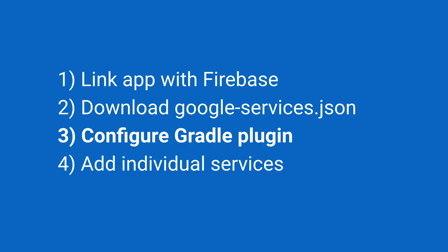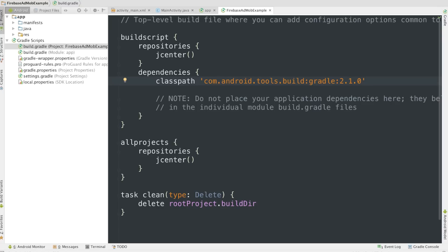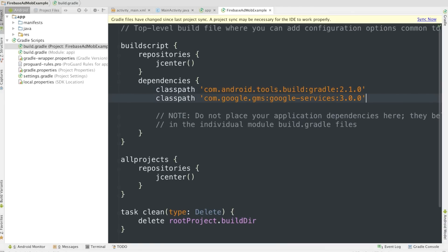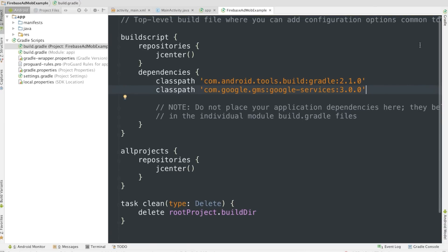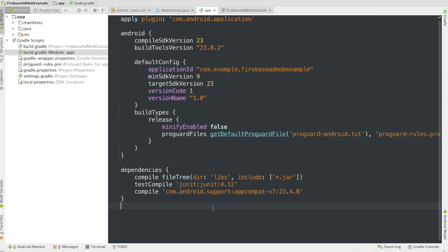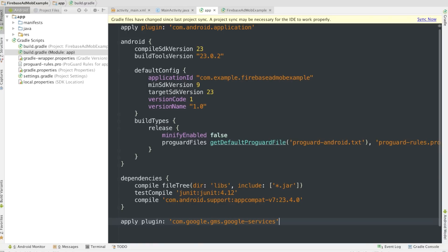So step one and two down, onto step three — configuring the Gradle plug-in. I'm back in Android Studio looking at the project-level build.gradle file, the one that applies not just to the app but everything in the project source tree. I'm going to add a classpath here for the Google Services plug-in, which is new, and we're doing a Gradle sync. With that done, I can head into the app's build.gradle and add a line at the bottom to apply that plug-in.